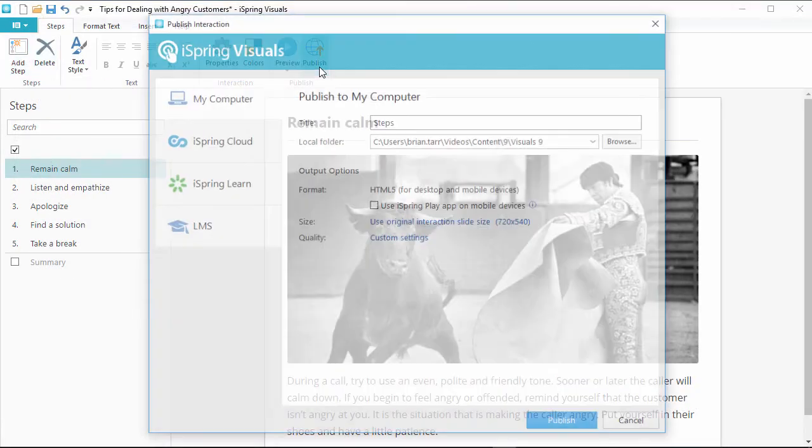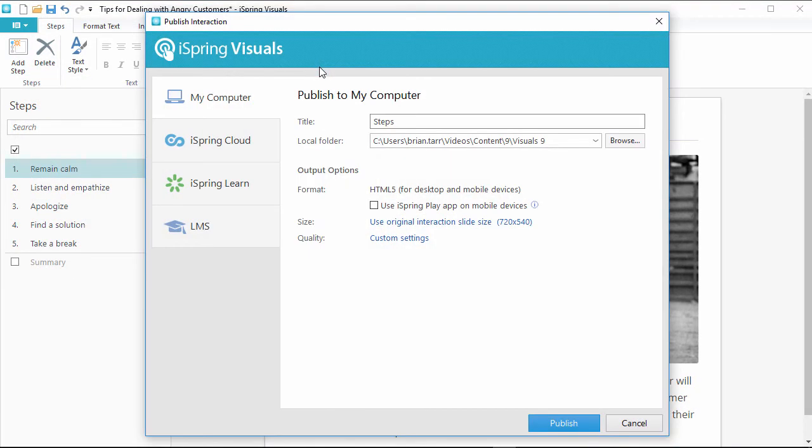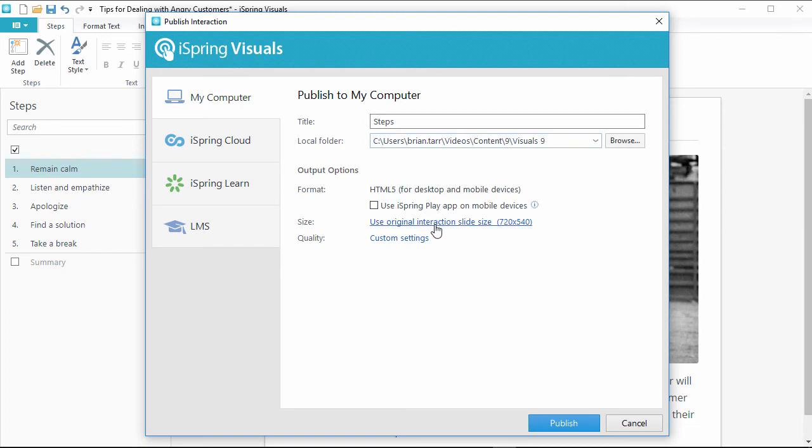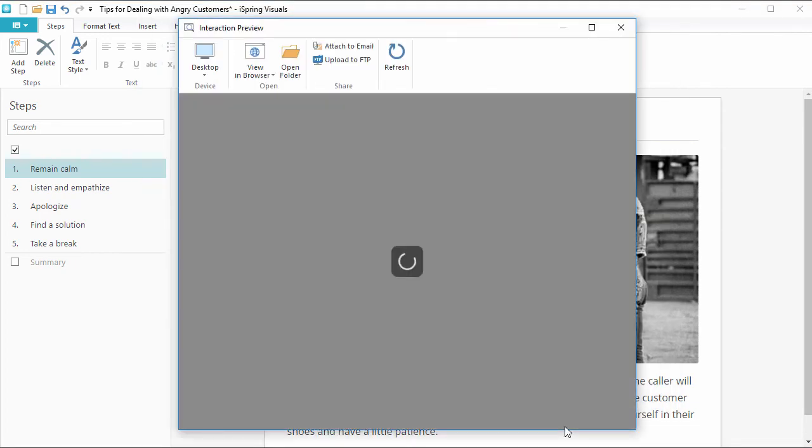Now, let's go ahead and publish this interaction for the web. You can choose a destination here on the left, then change the title, output folder, size, and quality. And go ahead and publish.